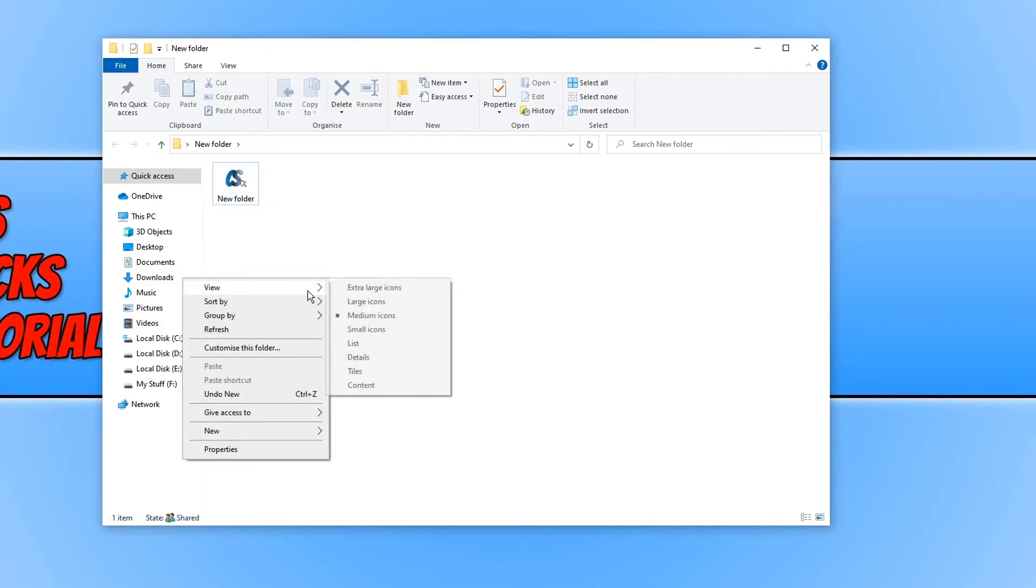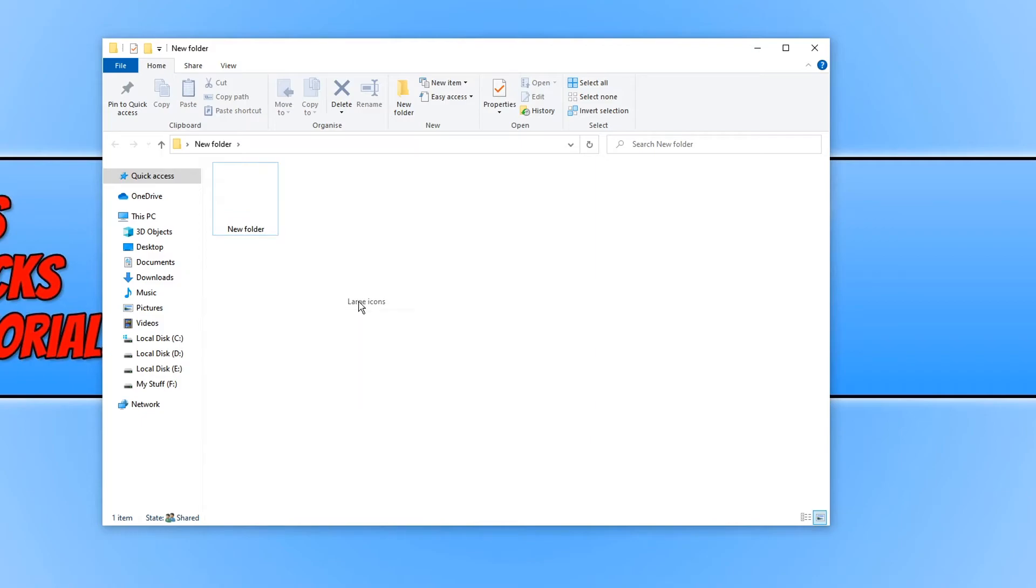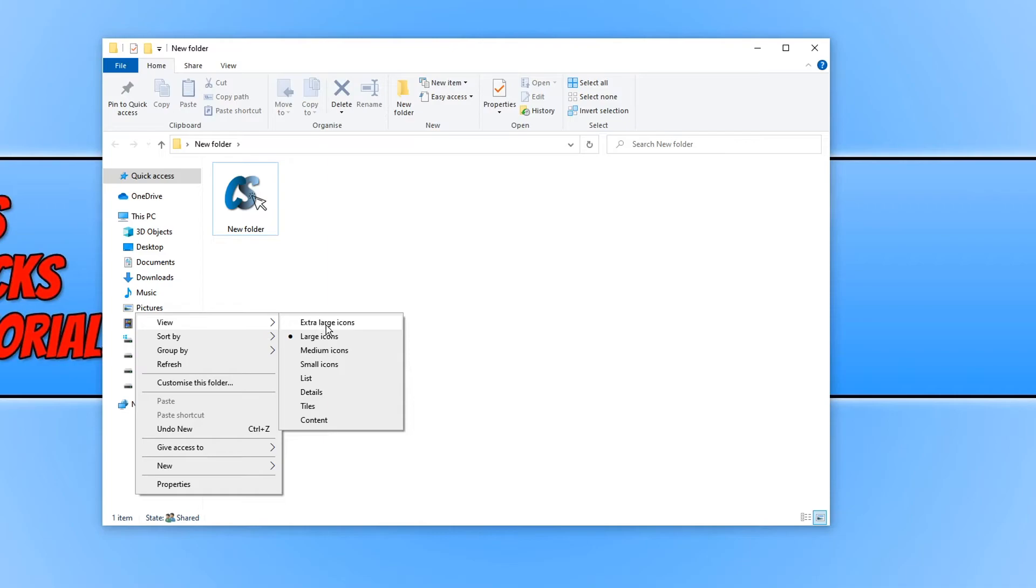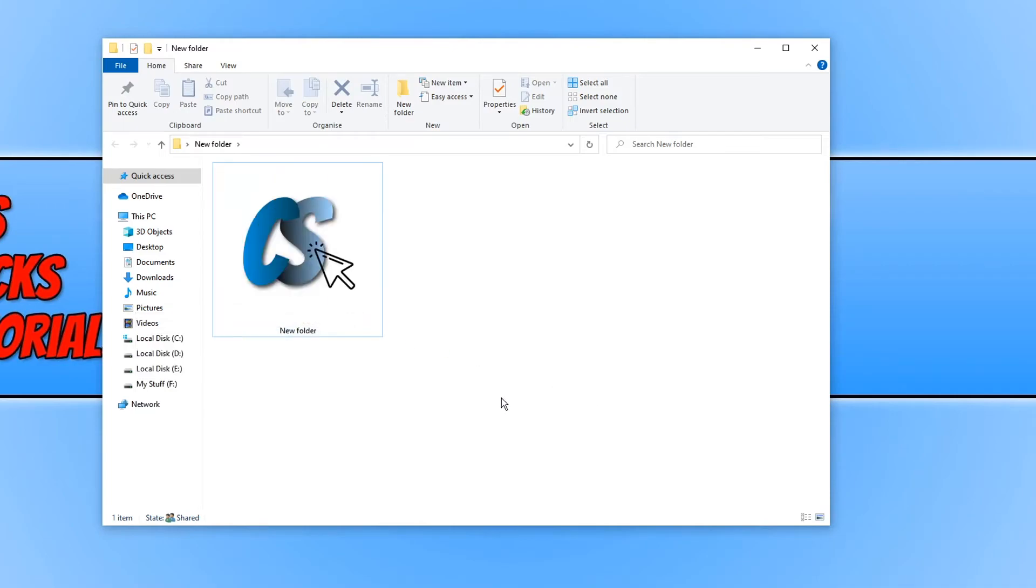If I change view to large there we go it still looks nice and clear. If I right click again and go view and extra large there we go. It has a nice clear icon.